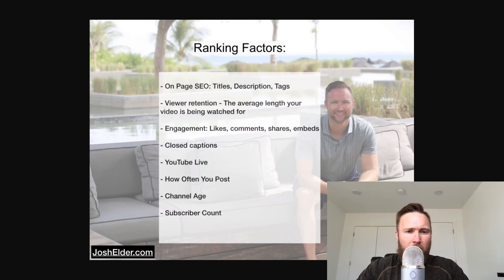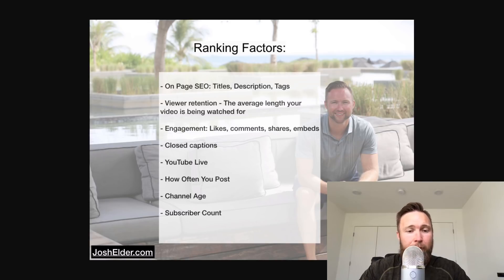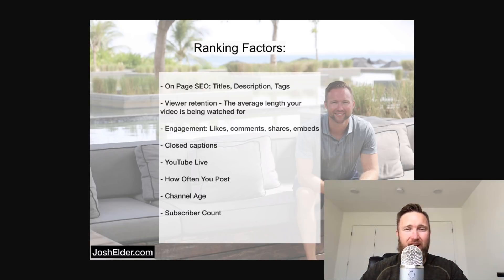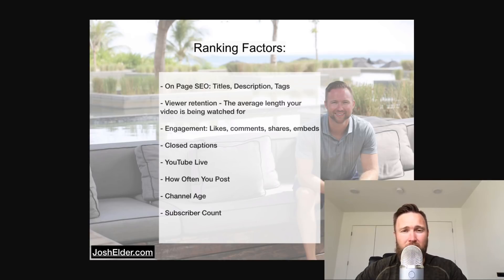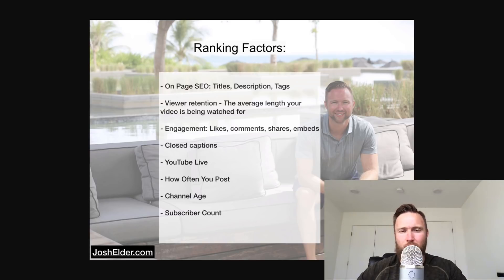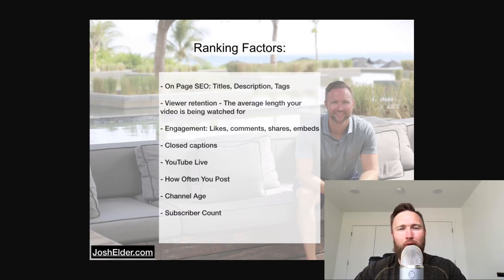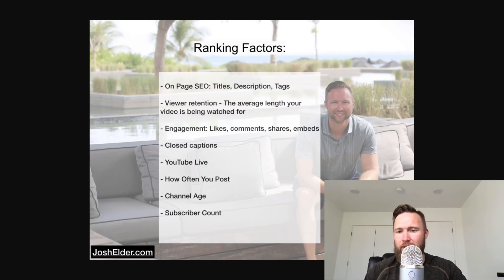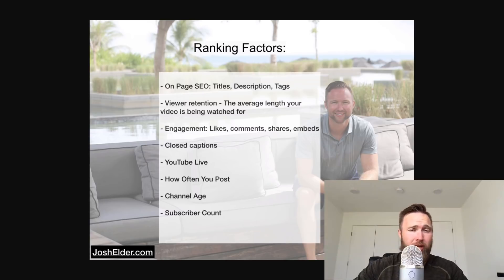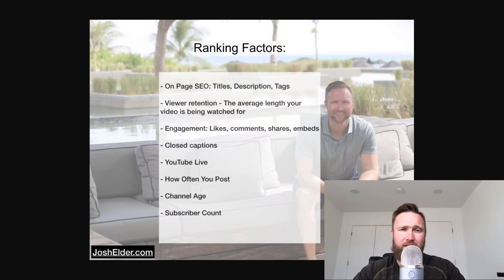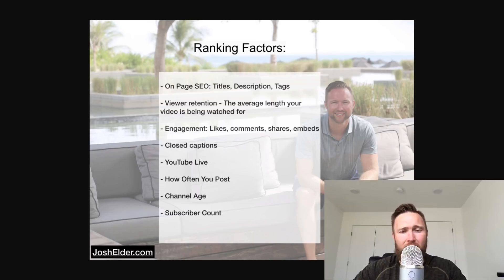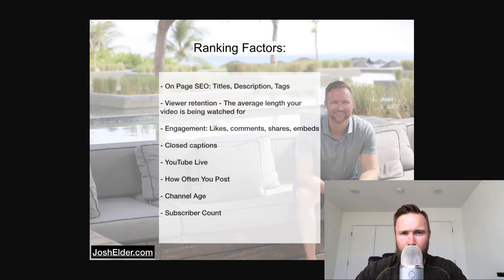Then you have closed captions. You have YouTube live, how often you post. So people that are posting content daily are going to be the people that have more of an advantage. Not always because you don't just want to post any type of content. It needs to be quality content. So if you have somebody that's posting quality content three times a week, somebody else that's posting quality content five times a week, the person that's posting quality content five times a week is probably the person that's going to end up outranking that individual that's posting three times per week.